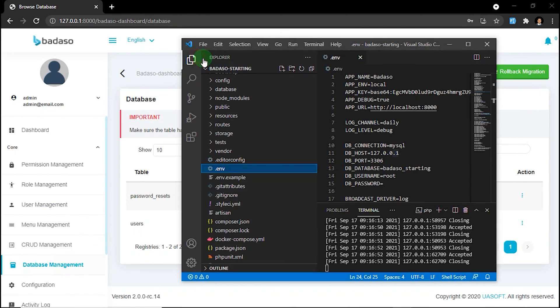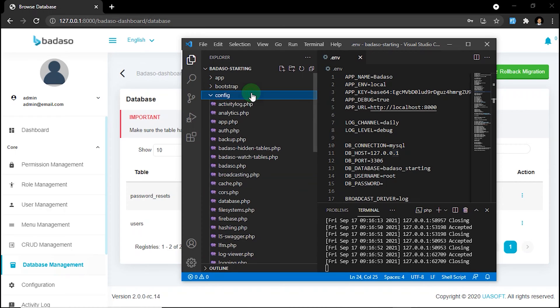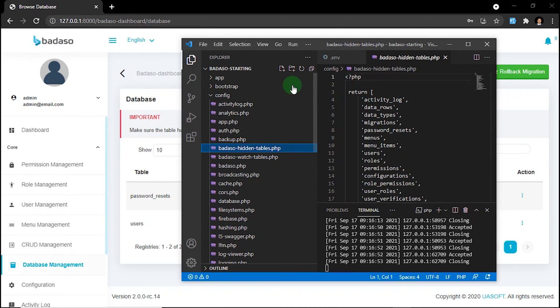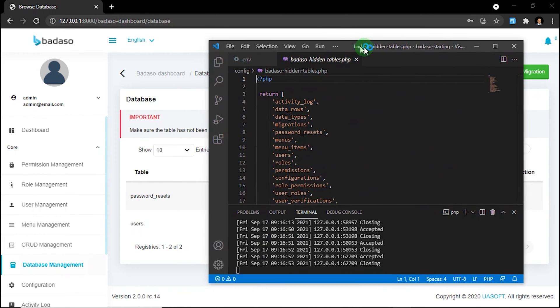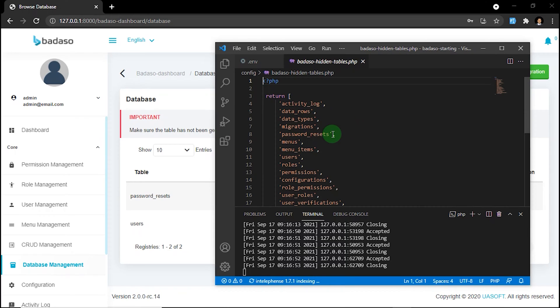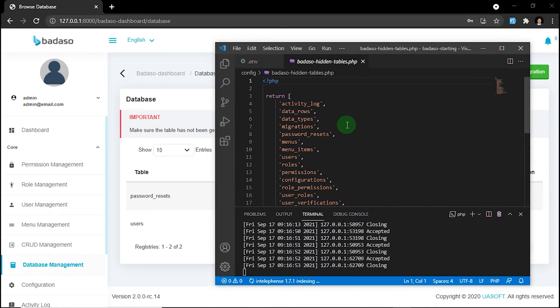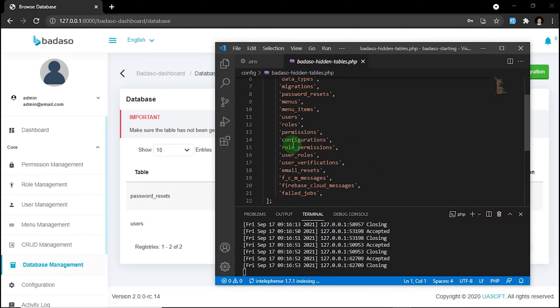You can see here we are going to config and badasso-hidden-tables.php right here. You can see and update all the protected table in config folder and badasso-hidden-tables.php on this file. It's a list of tables that maybe you don't need to update because it is a part of badasso. So you don't need to see and update it.